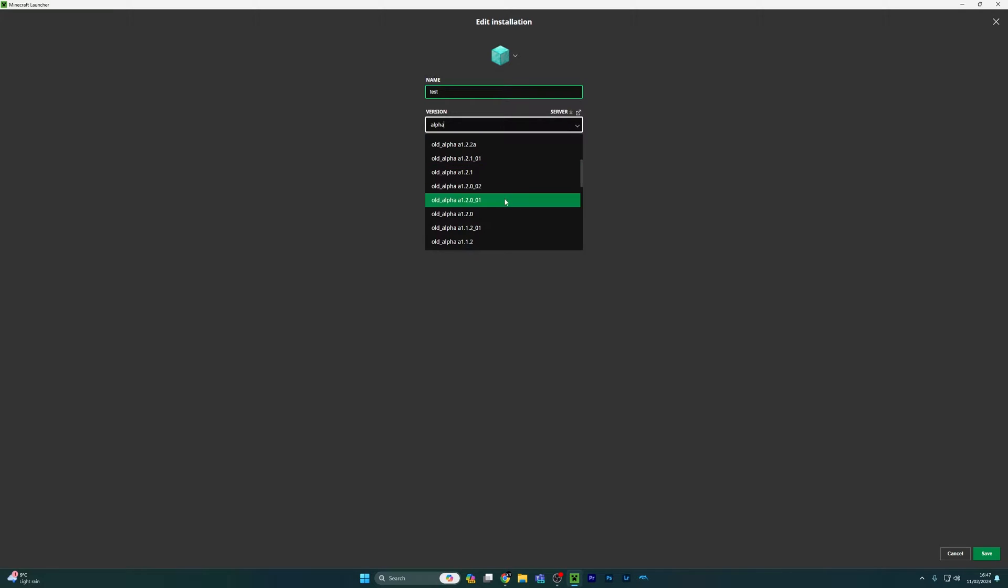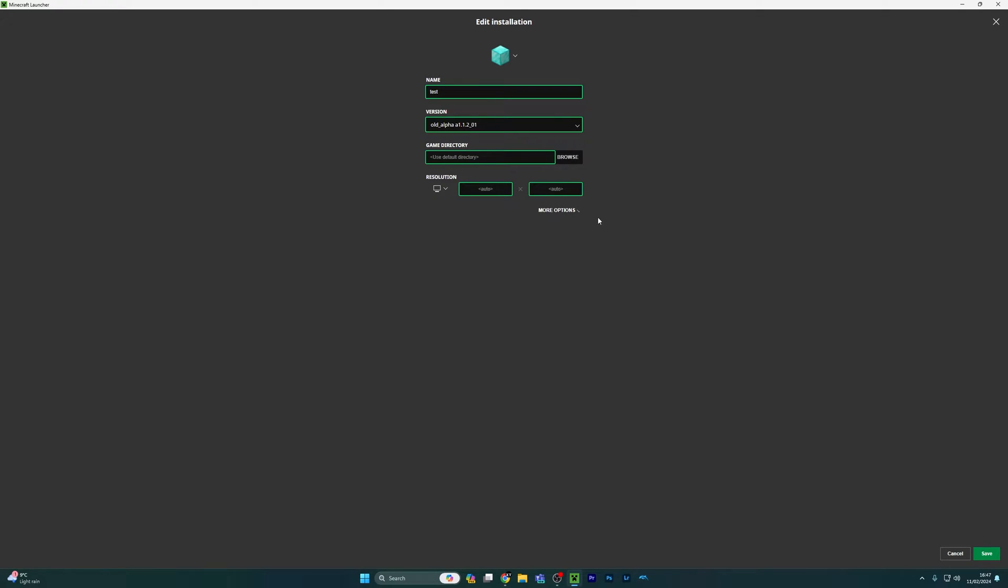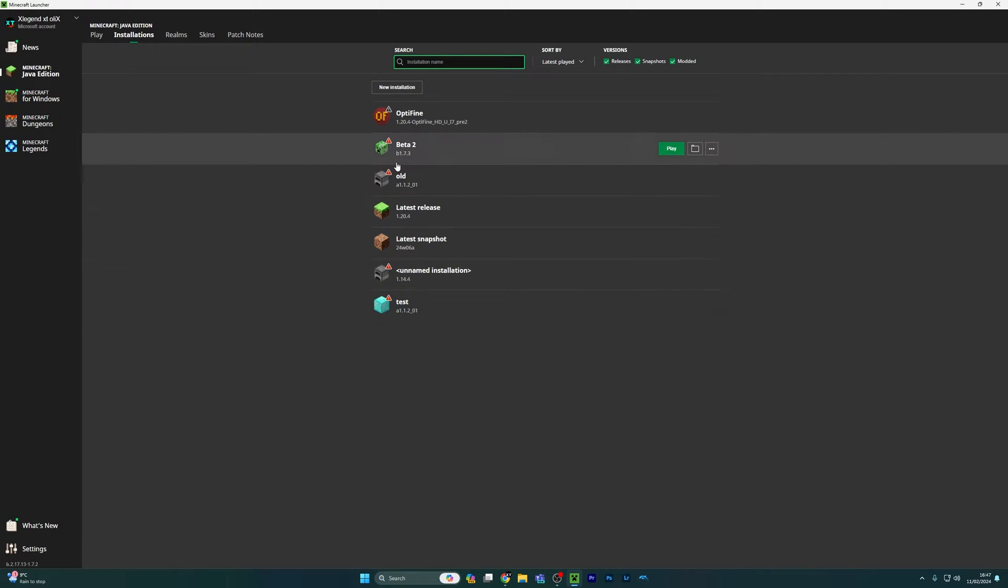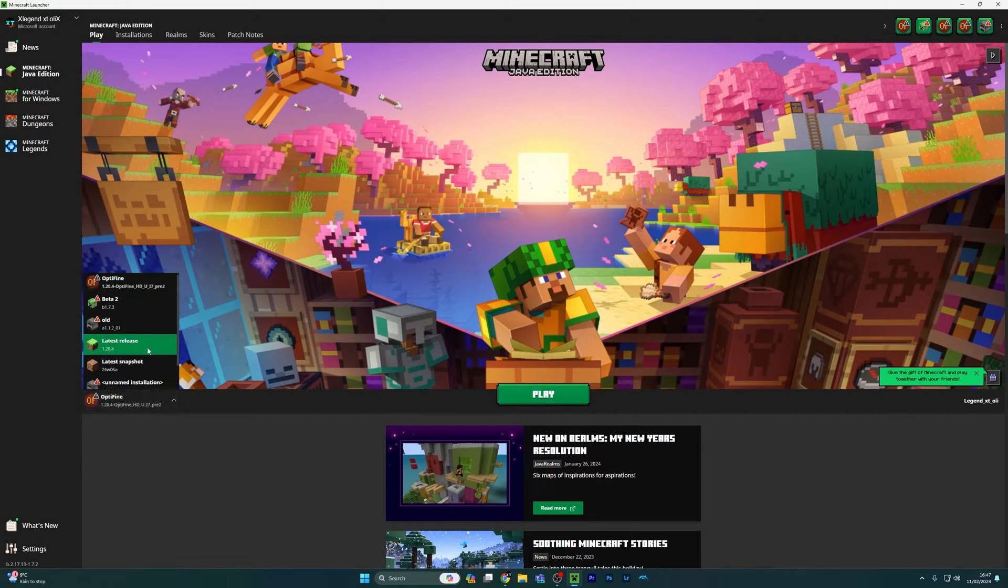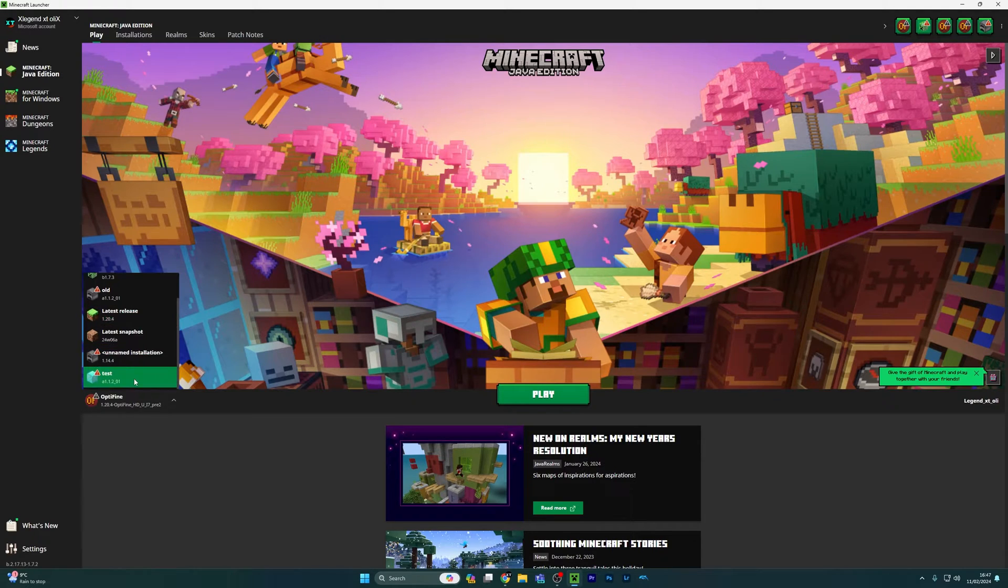Now I'm going to show you guys the two versions that I've been playing on my channel. This one is alpha 1.1.2_01. This is the update before biomes and before the nether, so you get that old-school acid green looking Minecraft experience.